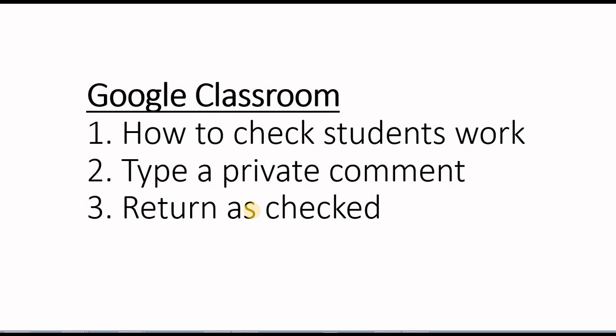Hello everyone, in this video you are going to see how to check students work in Google Classroom. You will also see how to type a private comment and then you are going to see how to return students assignment as checked.